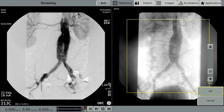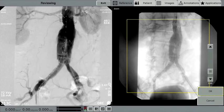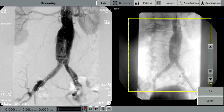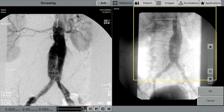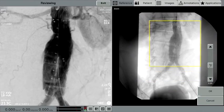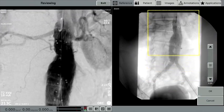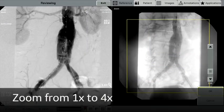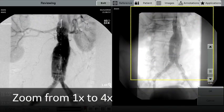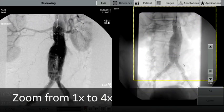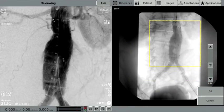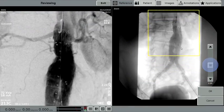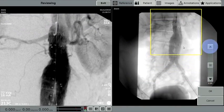In this example of an AAA, a surgeon may be interested in zooming in on an area of interest. When the Live Zoom button is selected on the workstation, the yellow box may be panned around to the desired area of interest. The image can also be zoomed up to four times larger. Live Zoom enables users to easily select from one to four-time zoom setting with the slider scale or up-down arrows.